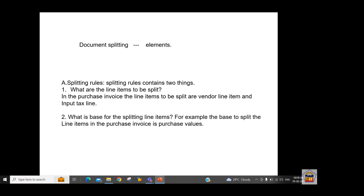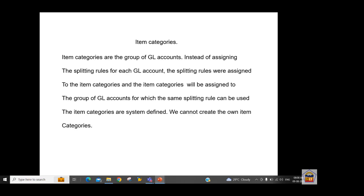Document splitting contains two key elements: first, which line items are to be split, and second, what is the base for splitting. For a purchase invoice, the system splits the vendor line item and input tax line item; for a sales invoice, it splits the customer line item and output tax line item. The base for purchase invoices is purchase value; for sales invoices it is sale value. For this splitting to work, we need to classify our GL accounts according to the item category provided by SAP — we cannot create customized item categories.